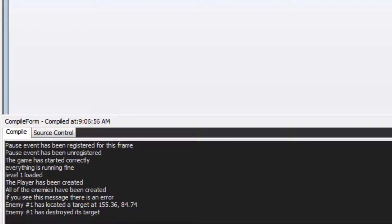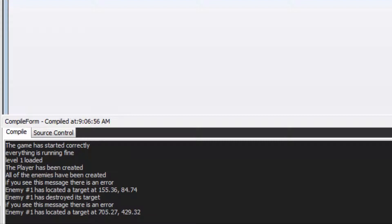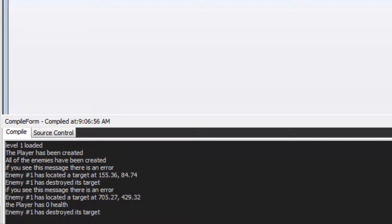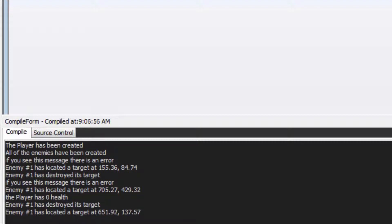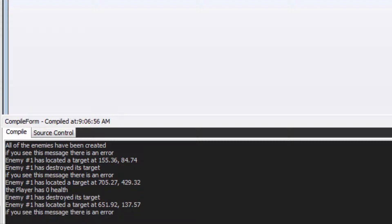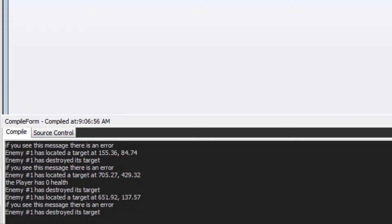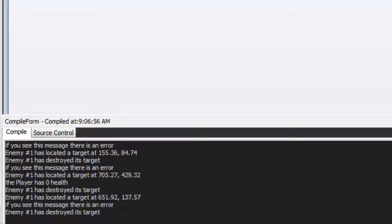If you aren't sure a part of your program is working, you can get it to write its calculations into the command window and you can see it's working out — just like when you write down all of your working out for a maths question so the teacher can see if you are working properly.